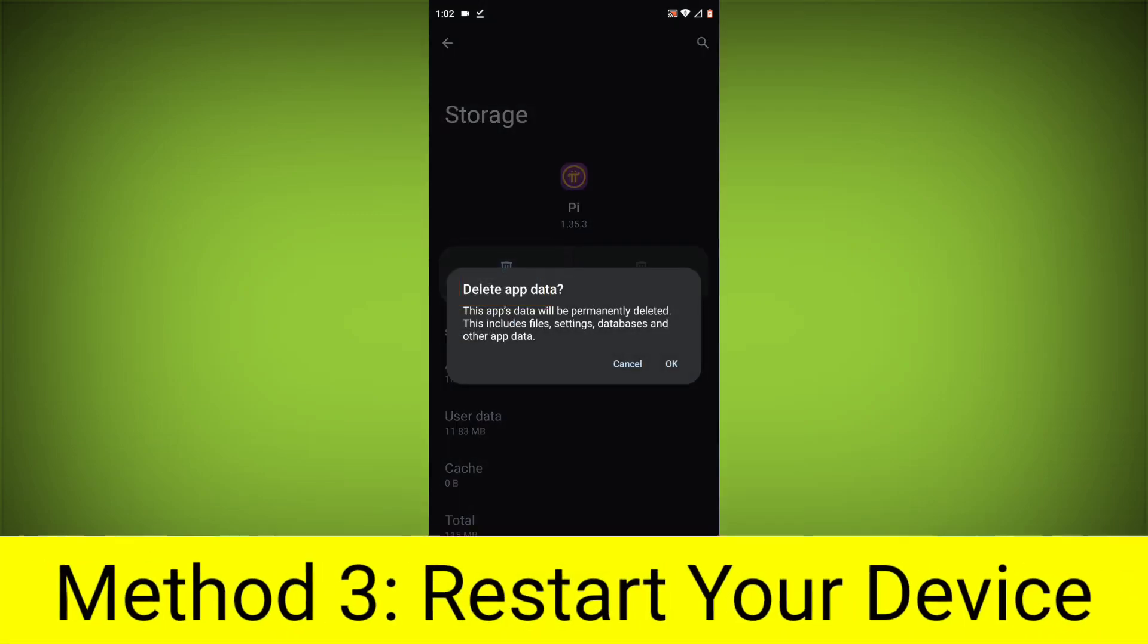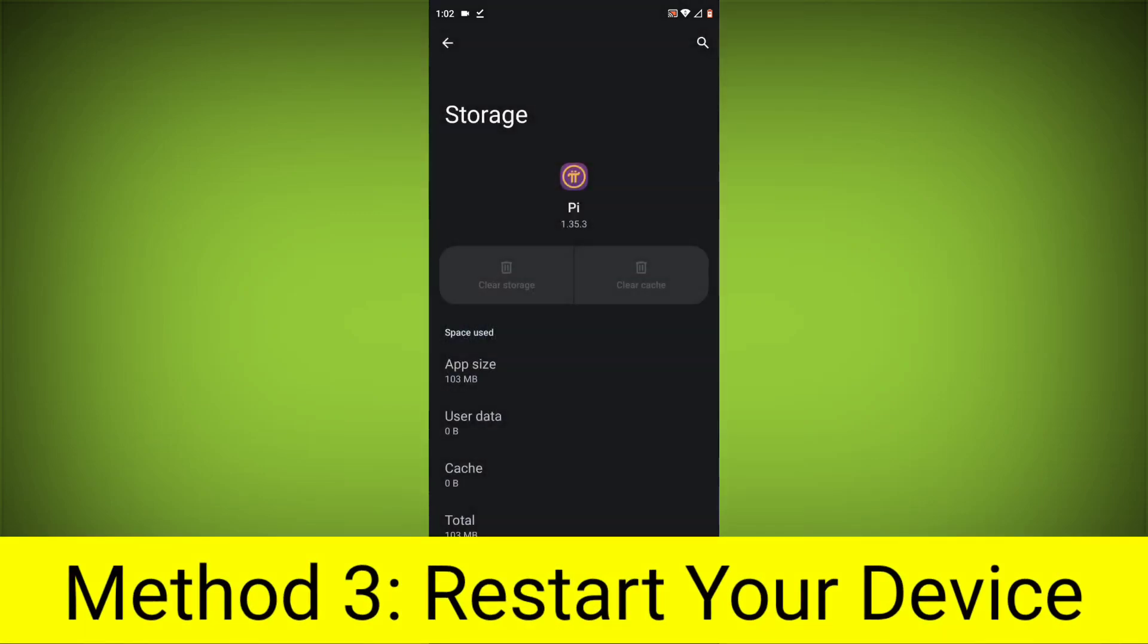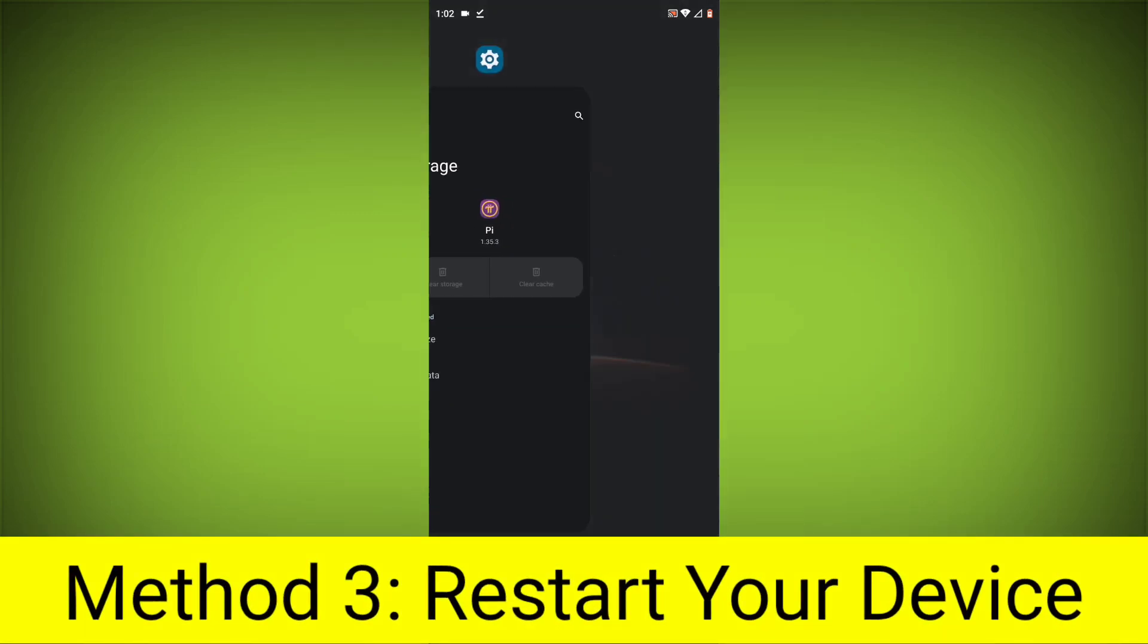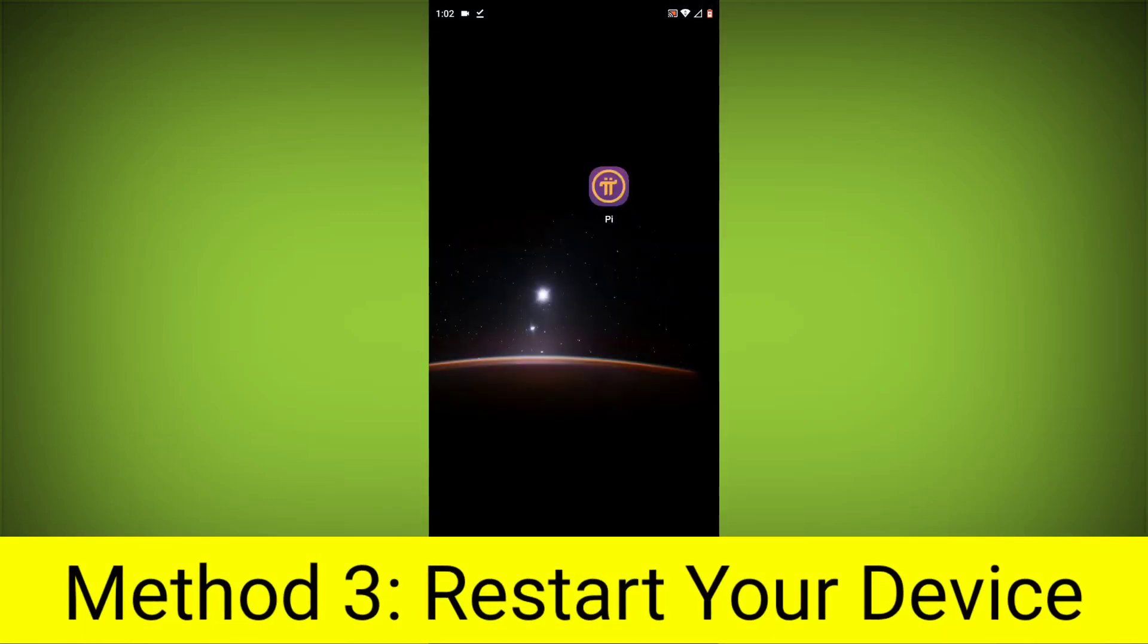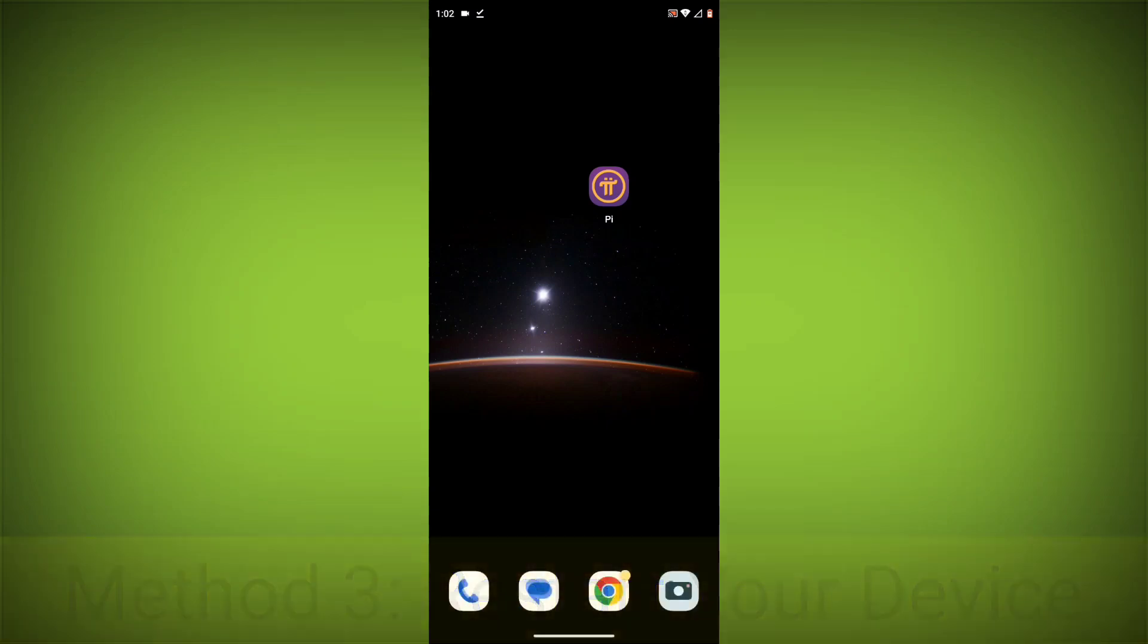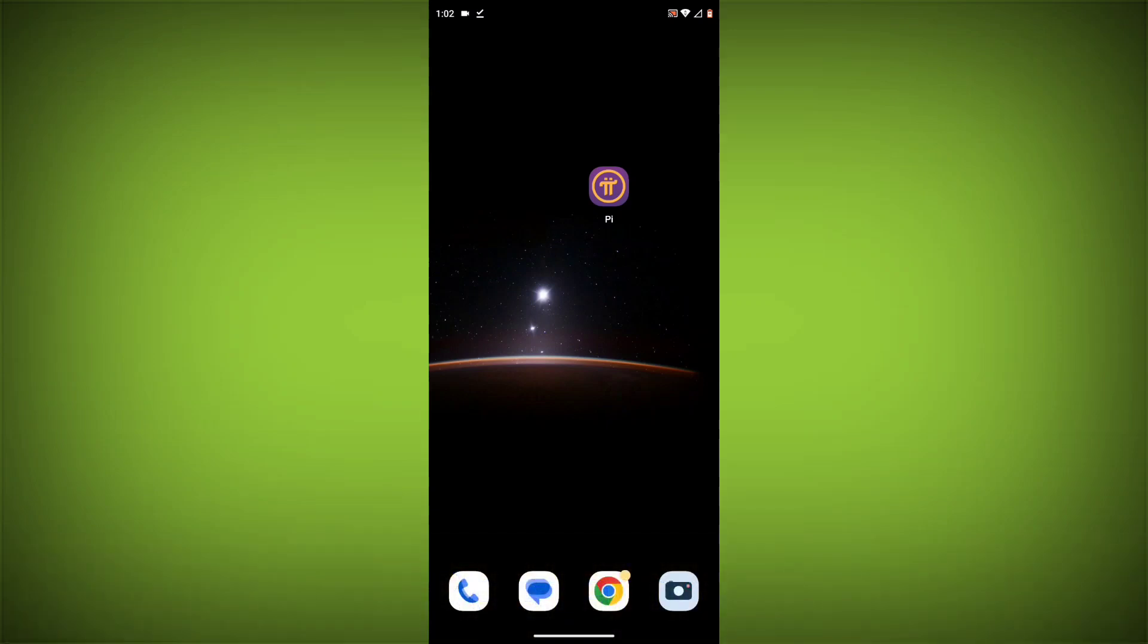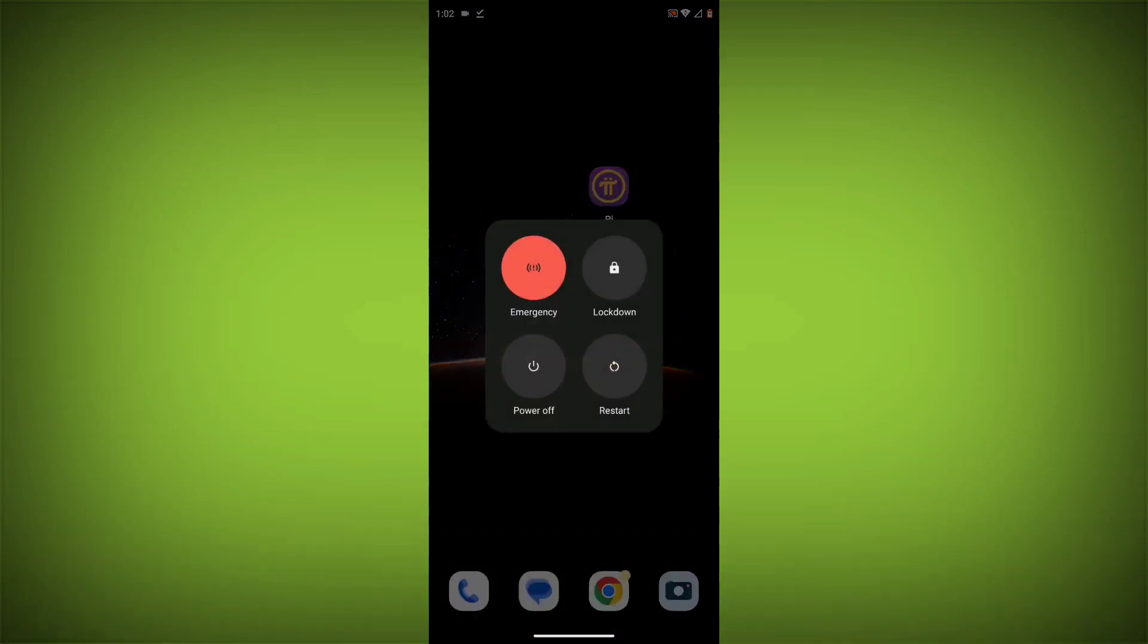Method 4: Restart your device. After doing all these, just simply restart your device and your problem will definitely be solved.